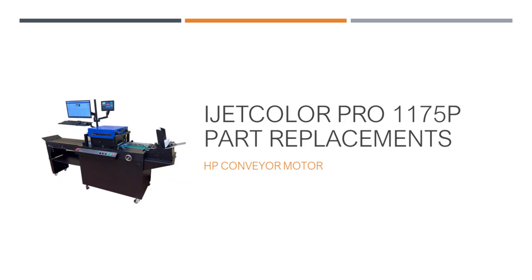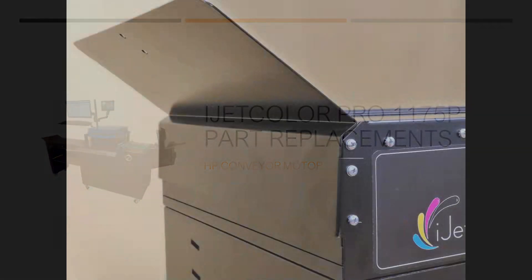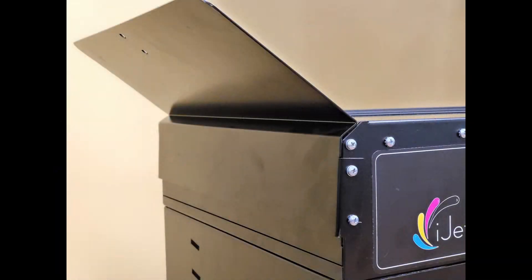The following video demonstrates the replacement of the motor for the 1175P conveyor. Begin by removing the front panel.